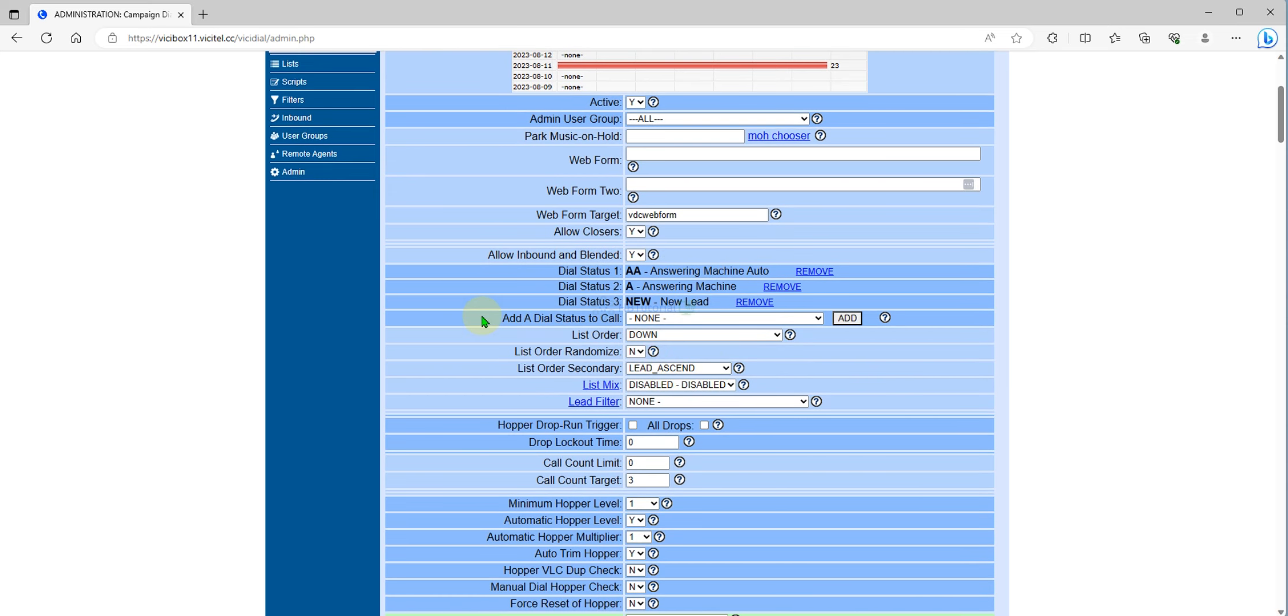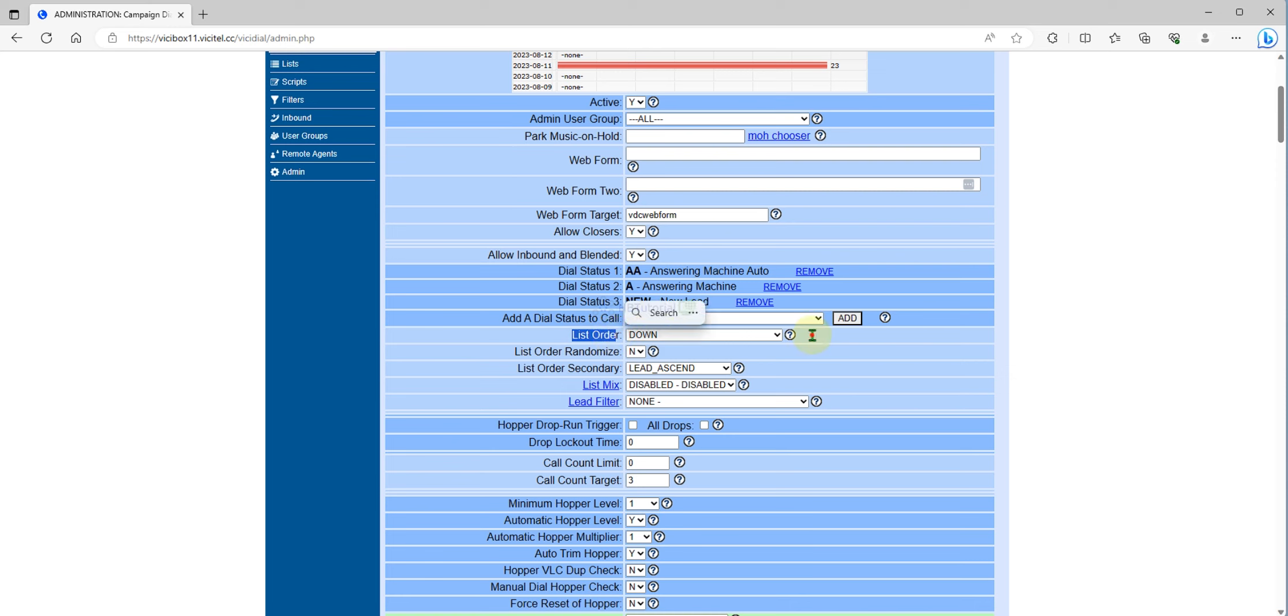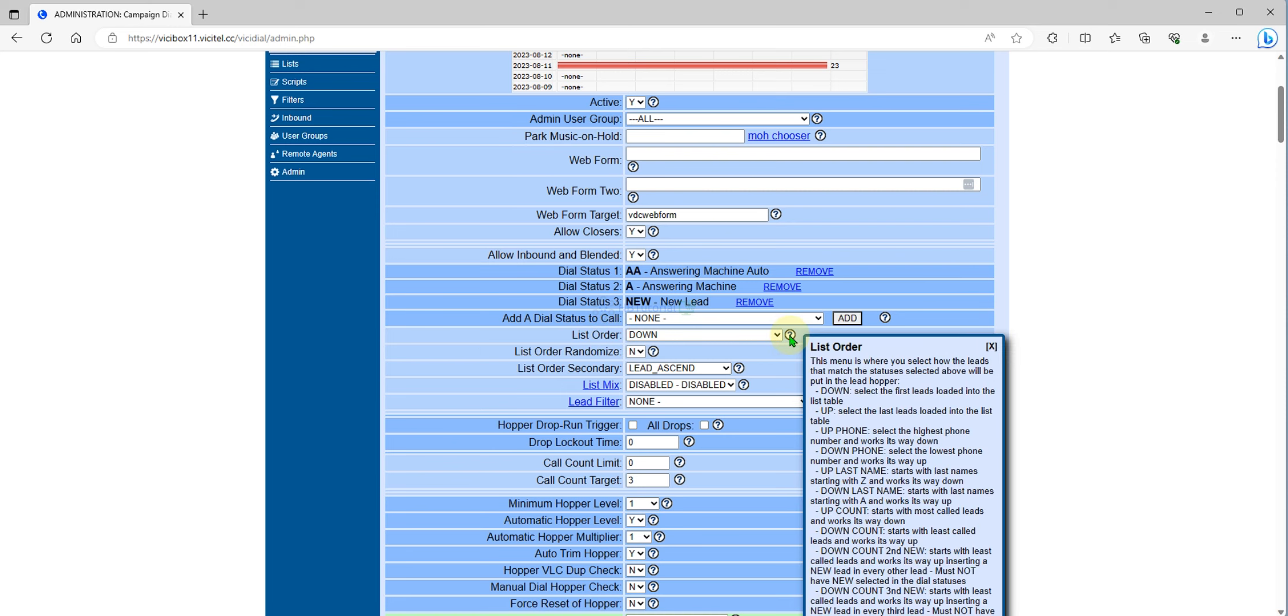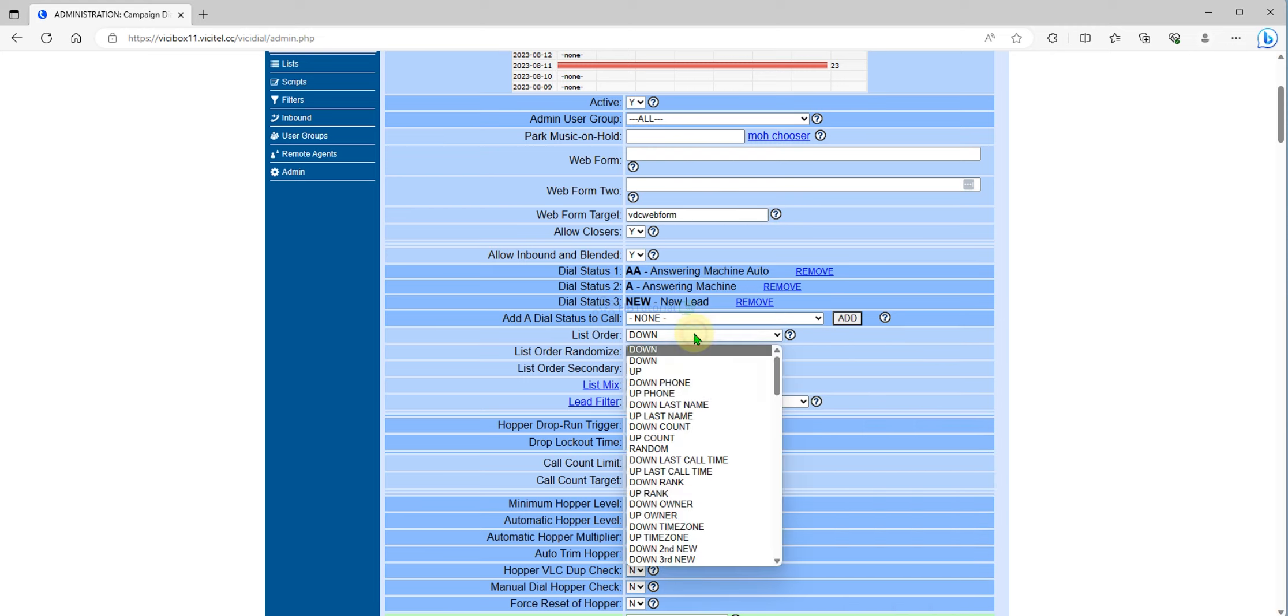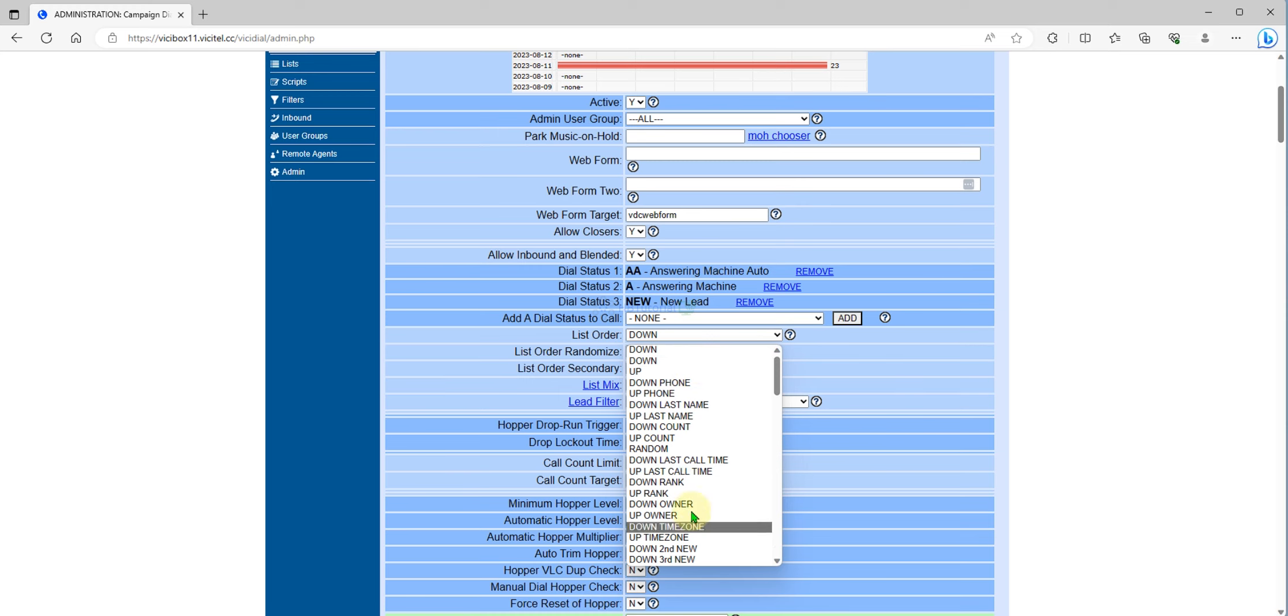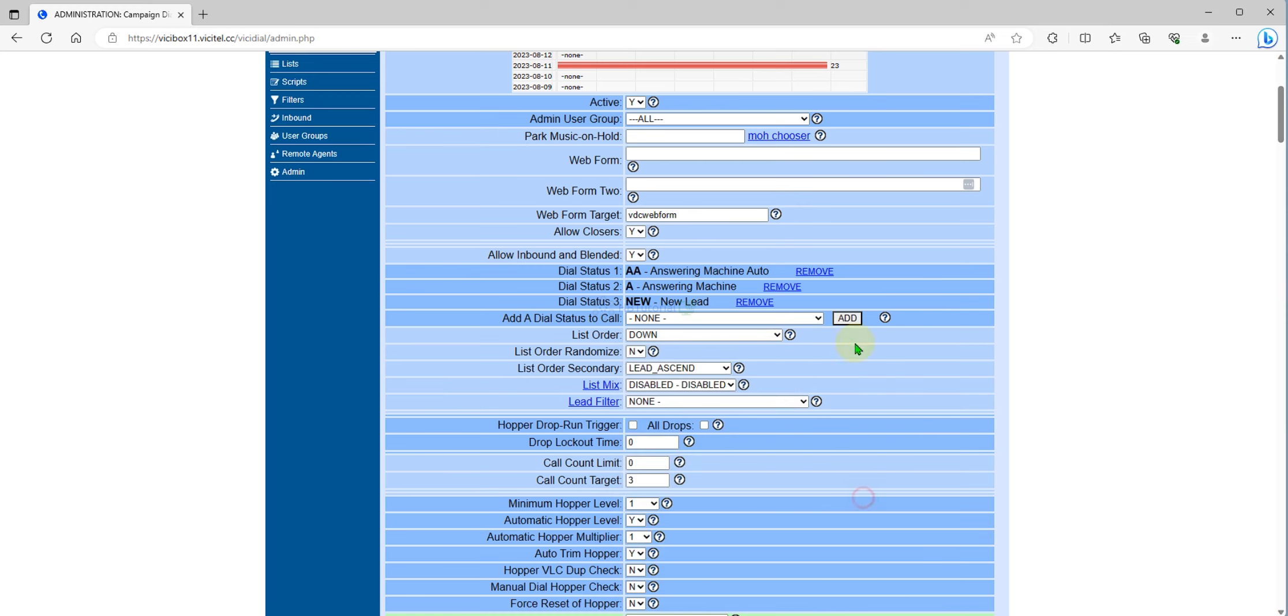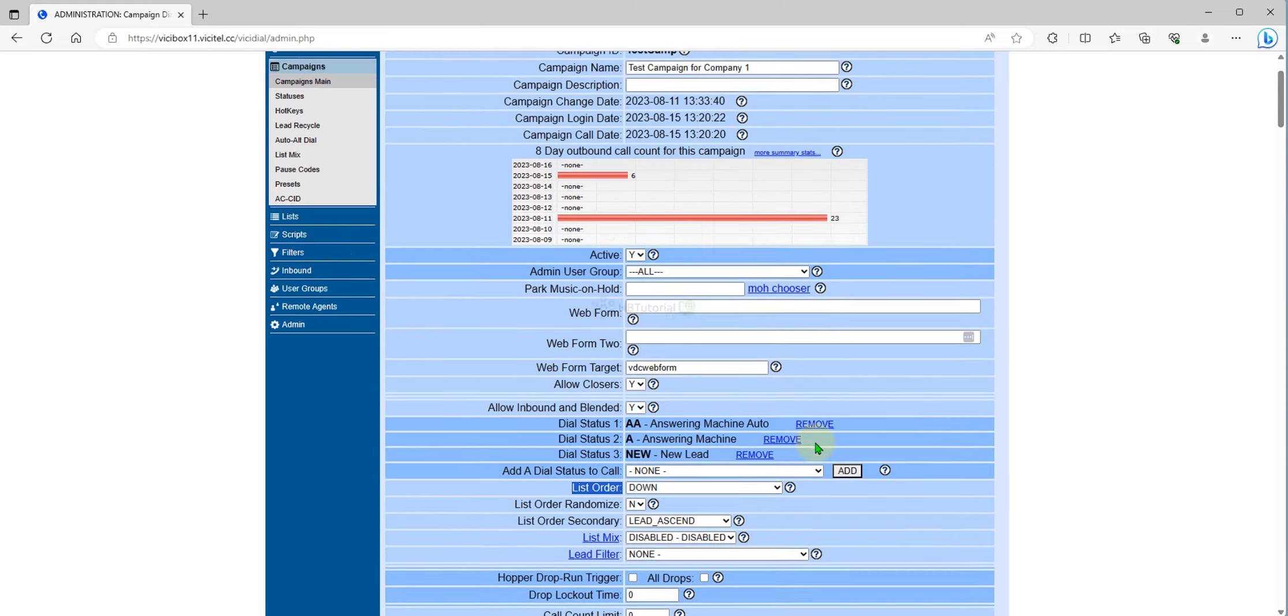Then there's the List Order. Right now it's on down count. You can check here what the meaning of down is. It means select first the leads loaded into the list table. So if you have 100 leads, the first leads that were loaded will be redialed. You can check over here. This one is very usable especially if you are dialing a lot.